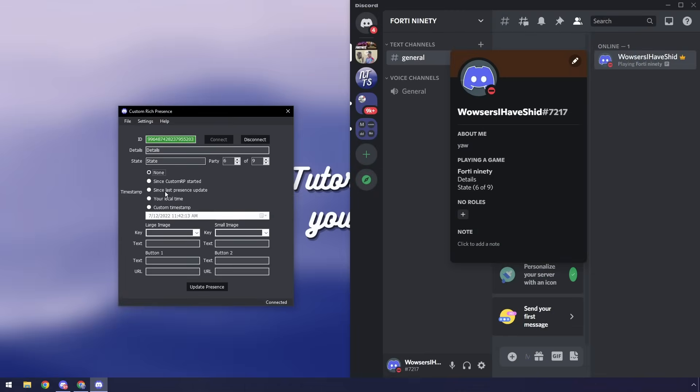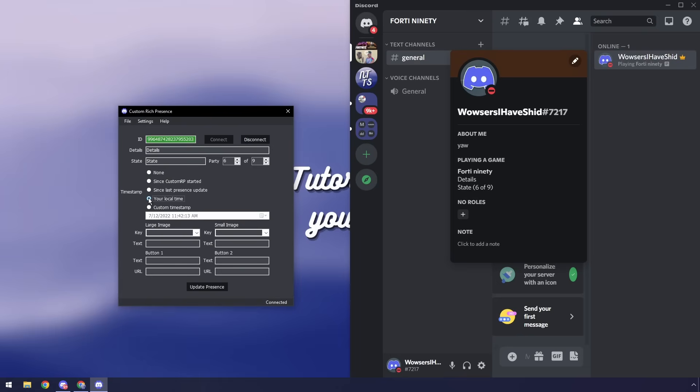Now you can set your timestamp here and if you hover over it it'll tell you exactly what you can do. I'm just going to do my local time and click update presence and you'll notice that it says 1148 and it is in fact 1148.